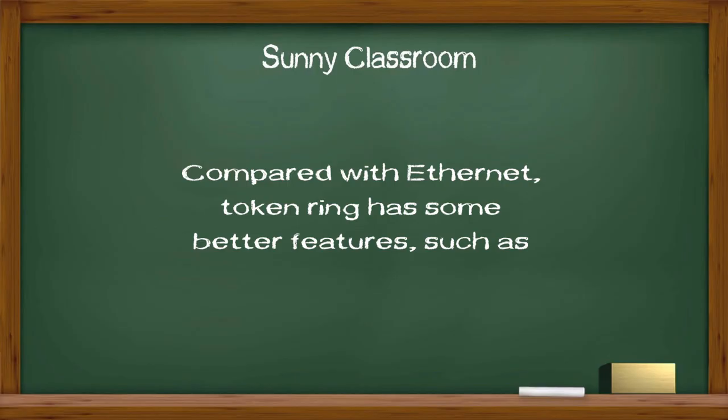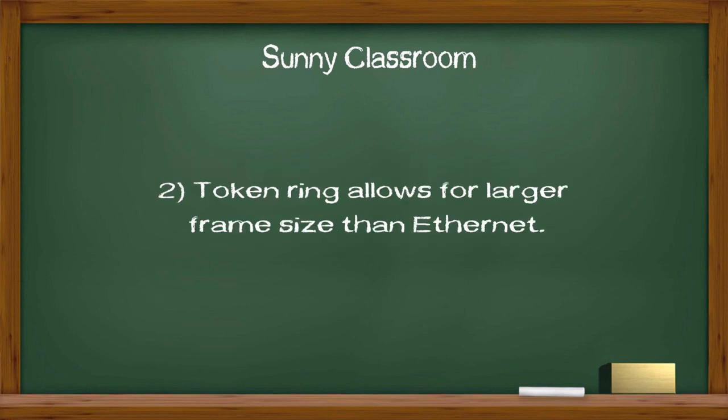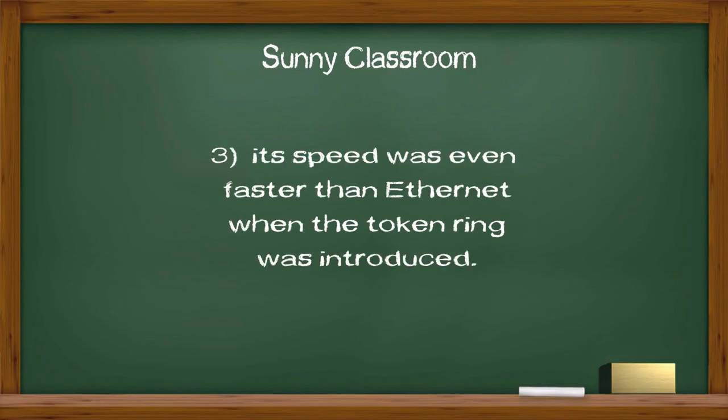Compared with Ethernet, token ring has some better features such as: 1. Token passing access method won't cause collisions as Ethernet will. 2. Token ring allows for larger frame size than Ethernet. 3. Its speed was even faster than Ethernet when the token ring was introduced.